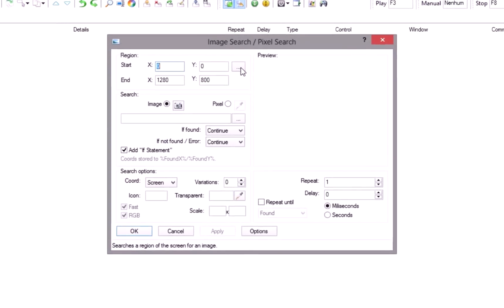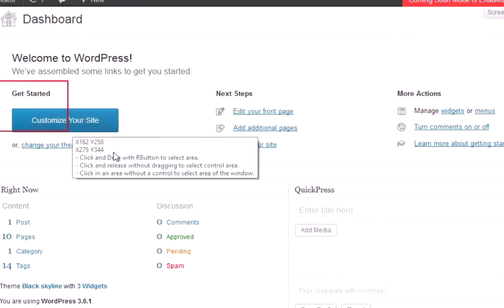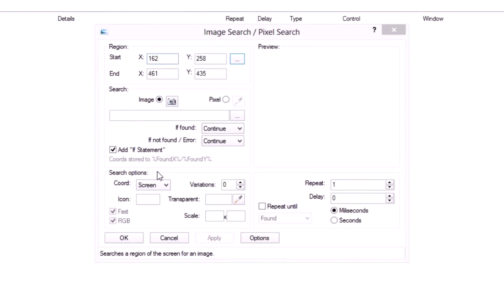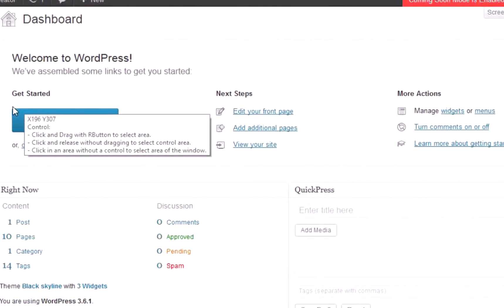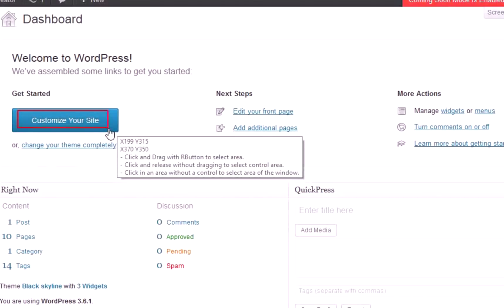To mark a region, press and hold the right button on the mouse and drag it to create a rectangle. Release to get the position. Click on the button with the camera to take a screenshot.